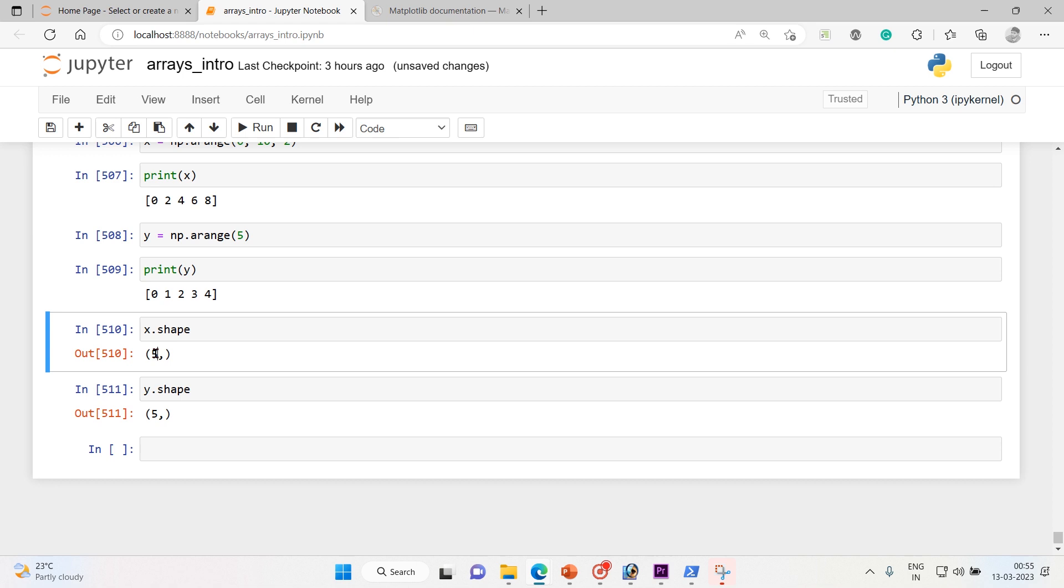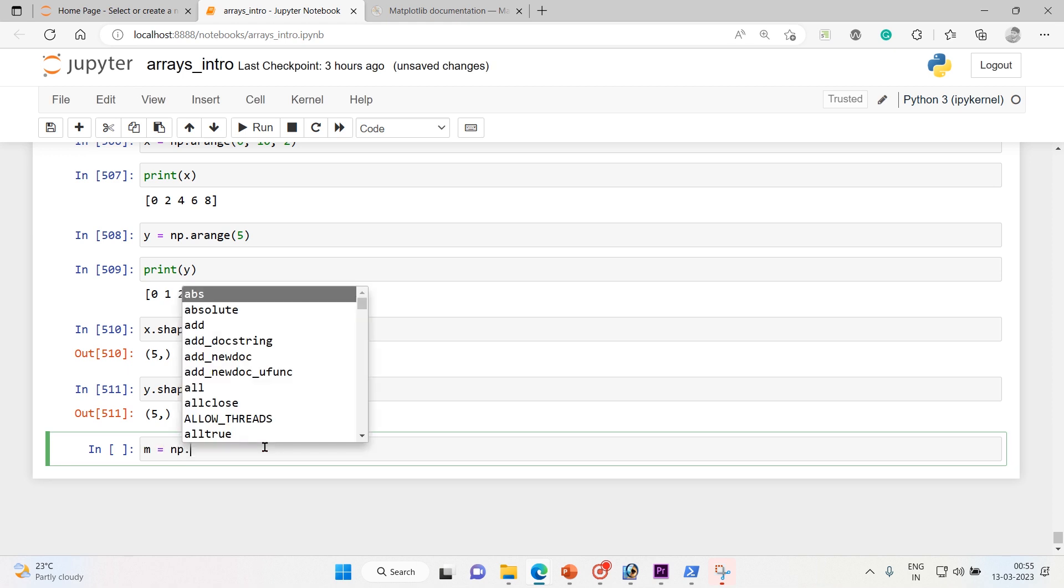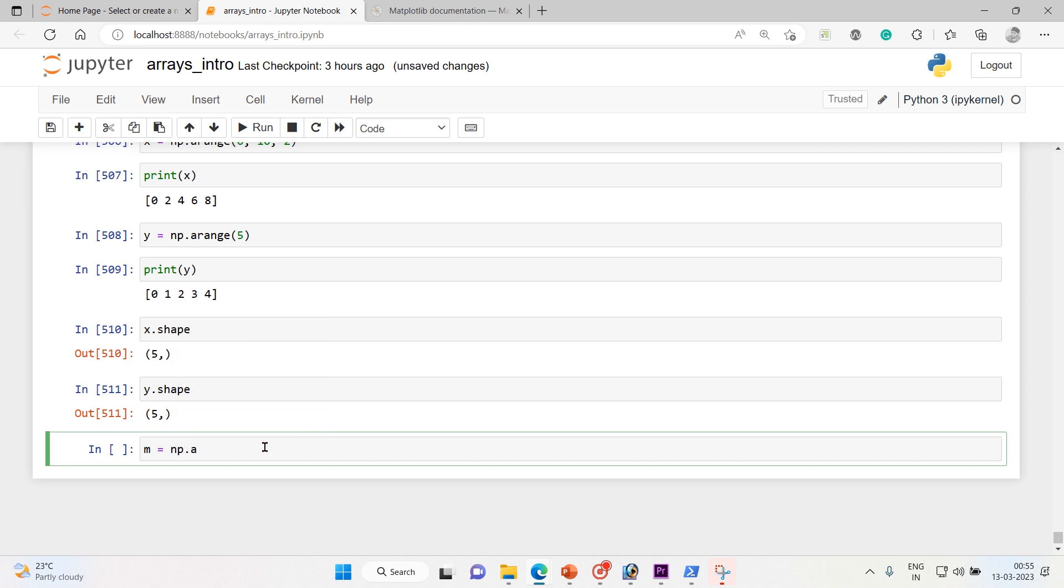To do that, m equals - I'll go with np.array and I'm gonna say v_stack. I'm gonna use v_stack function. So v_stack function and mention both x comma y.